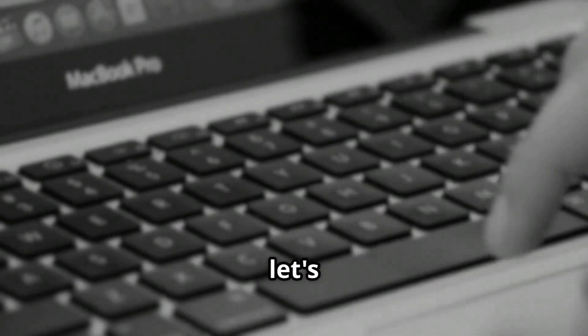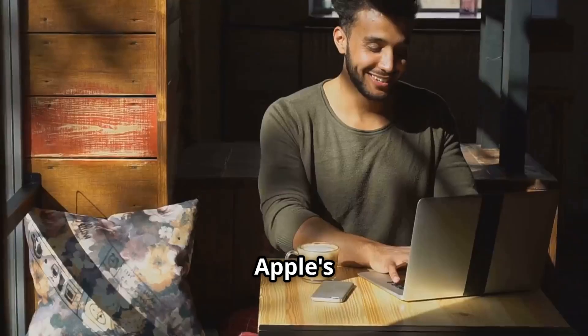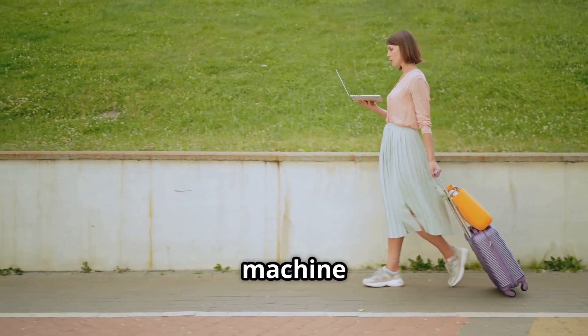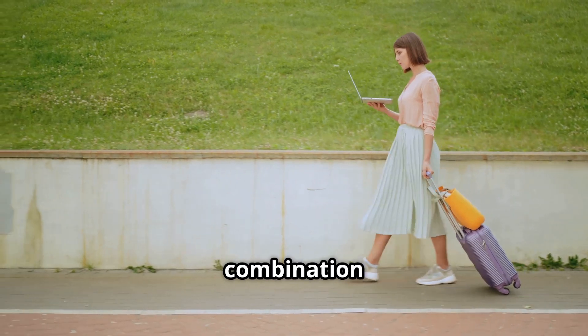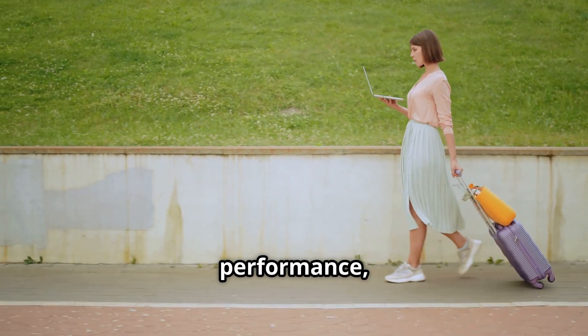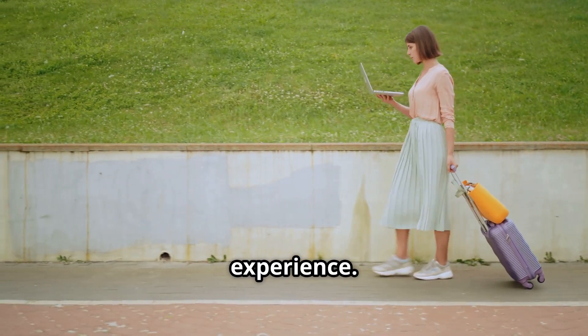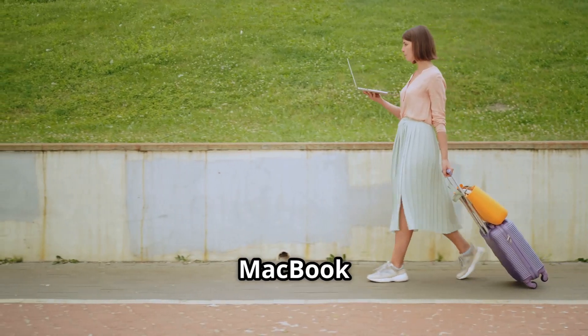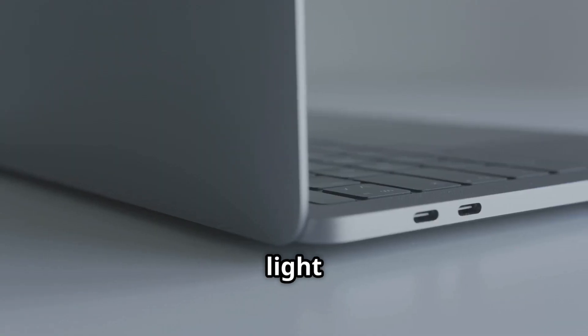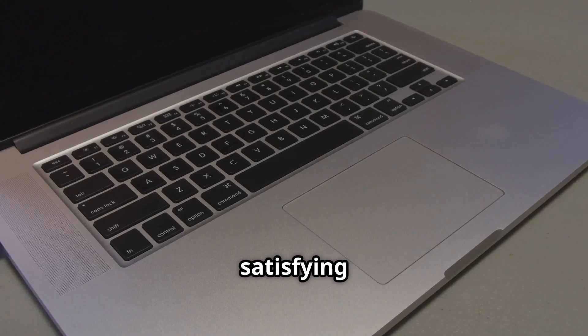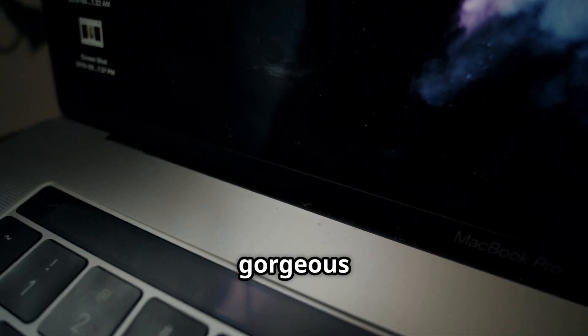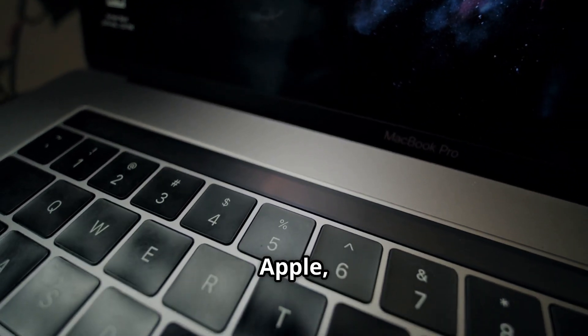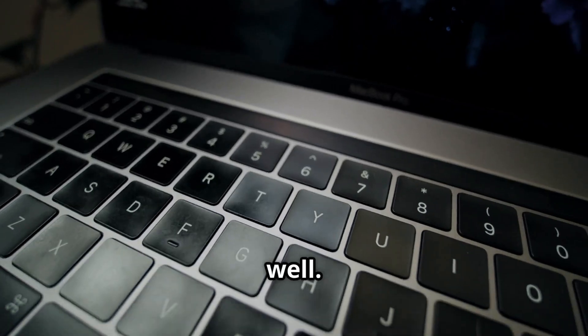Now let's shift gears to the MacBook, Apple's poster child for portable productivity. This sleek machine has always been a favorite for its combination of design, performance, and that signature Apple ecosystem experience. The design language of the MacBook is iconic at this point. The thin and light aluminum chassis, the satisfying click of the trackpad, and that gorgeous retina display, it's classic Apple, and it still holds up incredibly well.